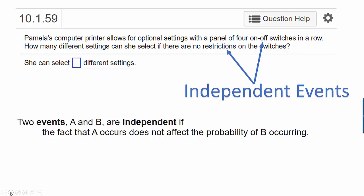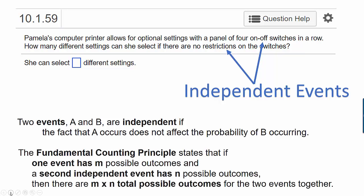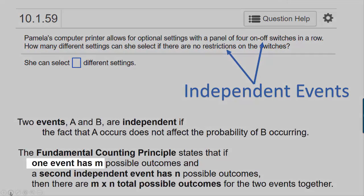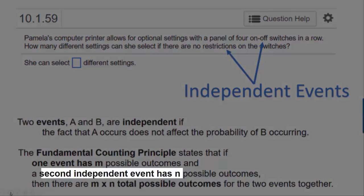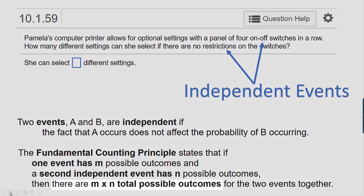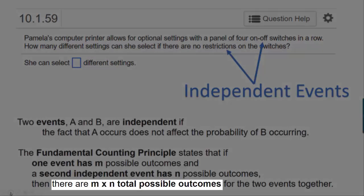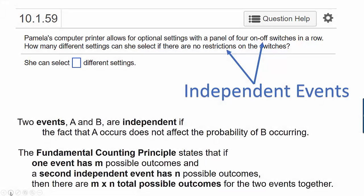What I mean by that is: if there are two events, A and B, and the fact that A occurs doesn't affect the probability of B occurring, then we have independent events — and that's exactly the situation with these four switches. Whenever you have independent events, you can use the fundamental counting principle, which says that if one event has M possible outcomes and a second event has N possible outcomes and they're independent, then there are M times N total possible outcomes for the two events together.